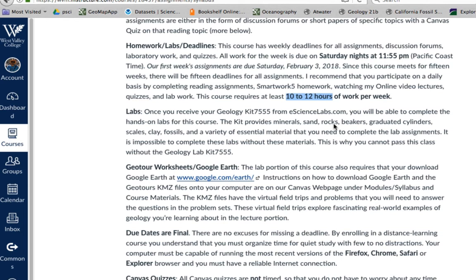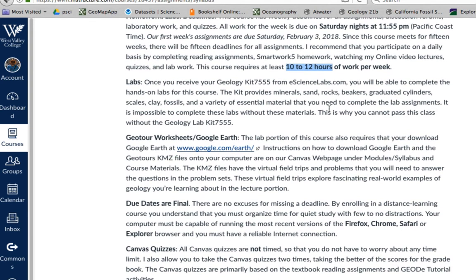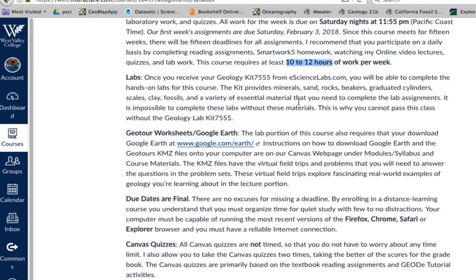Traditionally in a face-to-face class, we would meet three hours for lecture and an additional three hours of lab per week — about six hours total. For a science course or any college course, you should be spending about two hours at home for every hour of lecture, so that's how it breaks out. And here's a bit more about the labs.